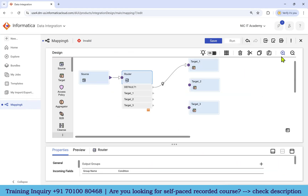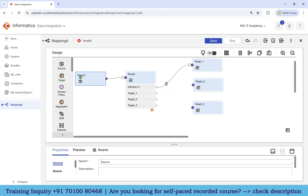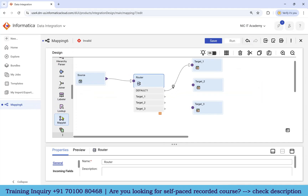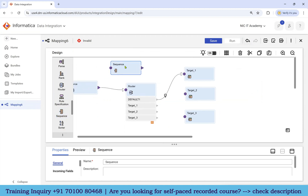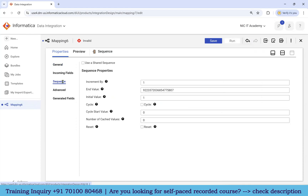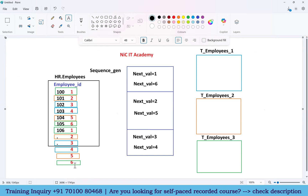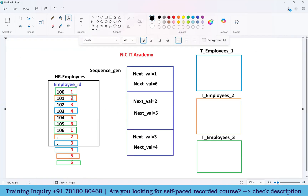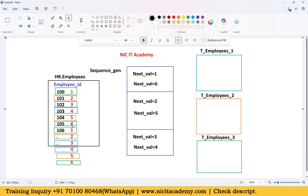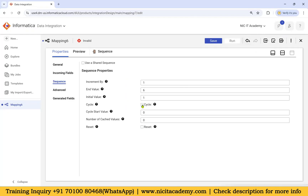Before configuring the filter condition, we have to generate a sequence number using the sequence generator. Drag and drop the sequence generator from the left-hand palette into the mapping. Open the sequence: set the initial value to one, end value to six, and increment by one — so it generates one, two, three, four, five, six. Then the same pattern repeats, so enable the Cycle option.